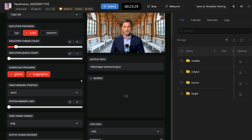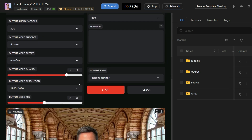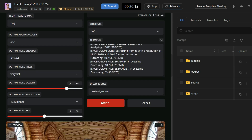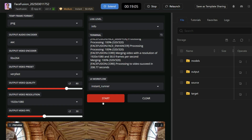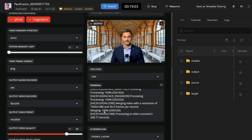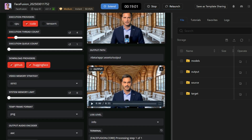Once you have uploaded your files, choose the Face Enhancer Processor to enhance the quality of the face. Then scroll down to the bottom and set the output video quality, which is currently 80 — leave it at 80 because if we increase it, the video generation will take more time. Similarly, we can set the output video resolution and output video frames as desired. Finally, click the Start button and FaceFusion will start processing — depending on the length of your video, it will take some time.